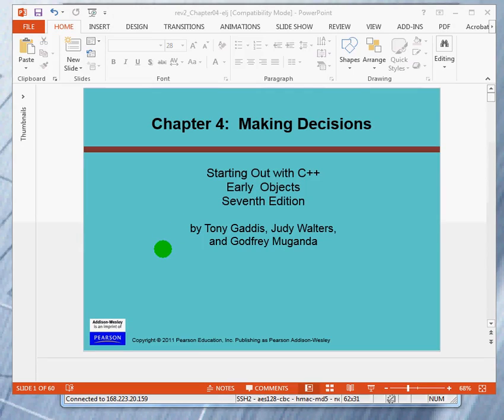Welcome. This is the first in a series of videos on making decisions. This is chapter 4.